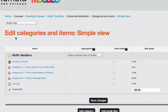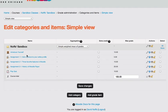In simple view, you will see a list of all of your assignments and any categories that you've created, grading categories, and an aggregation method pop-up menu here, which is set to simple weighted mean of grades.